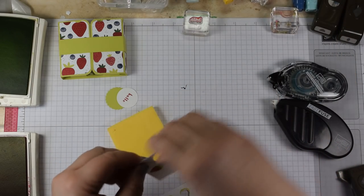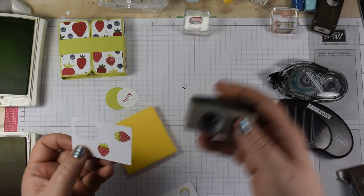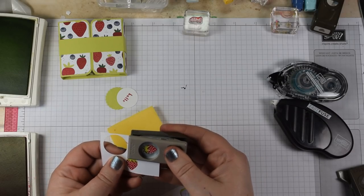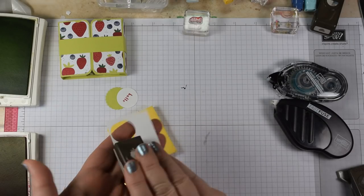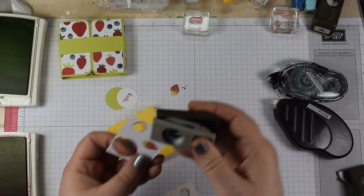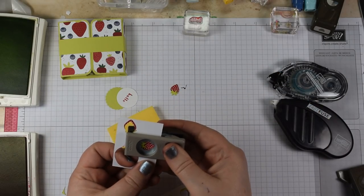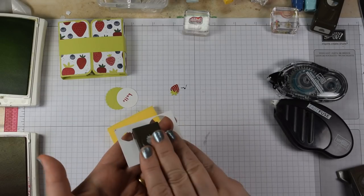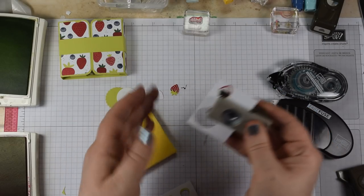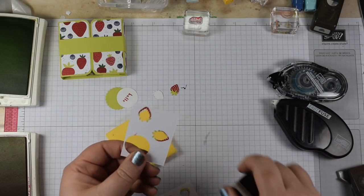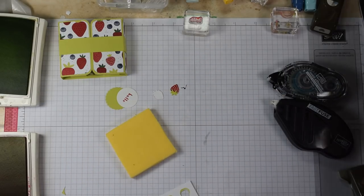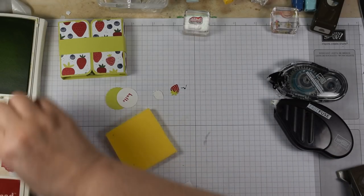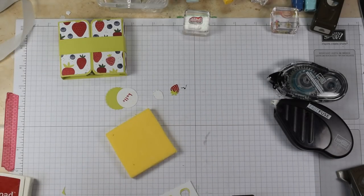Then you come in with these cute little punches. Look how sweet is this, a lovely little strawberry there. And because they punch slightly smaller, you know you're not going to have any white edges showing, which is great.